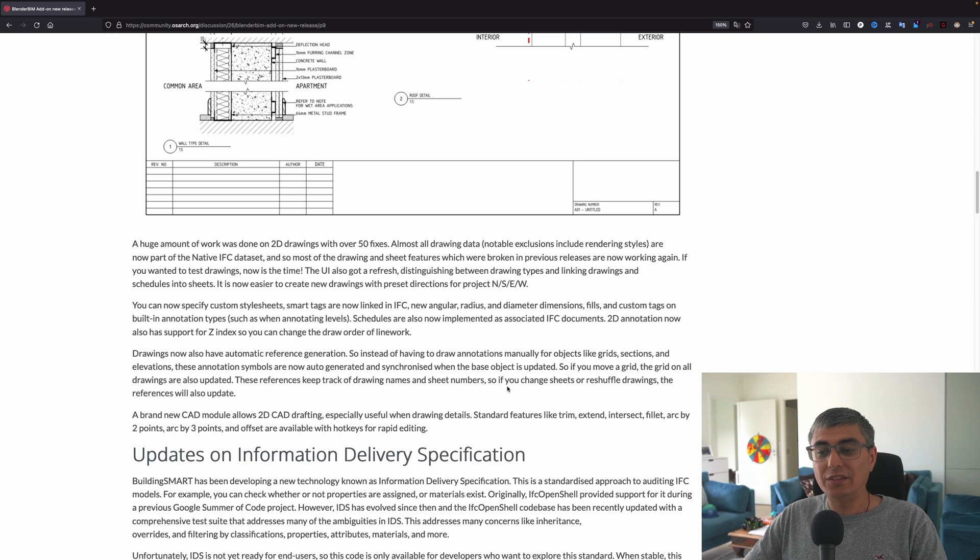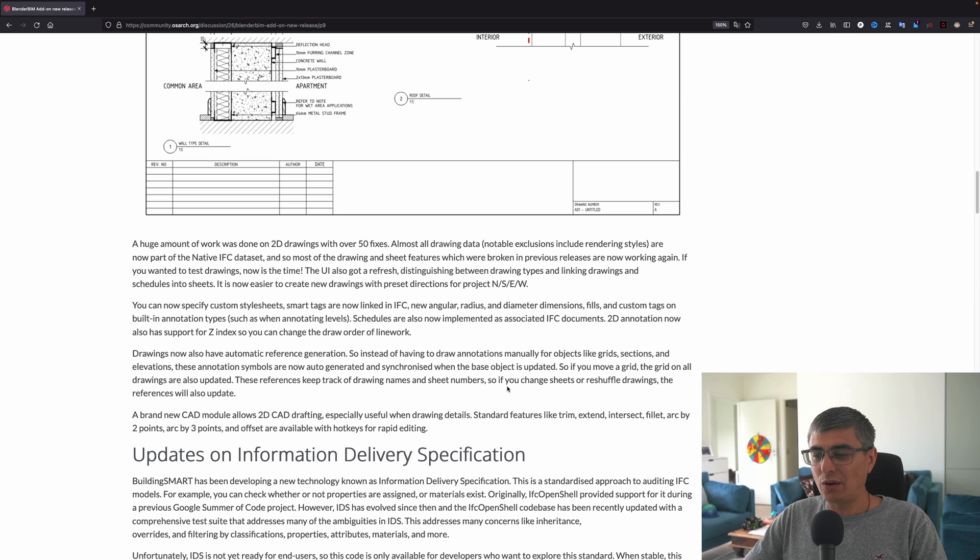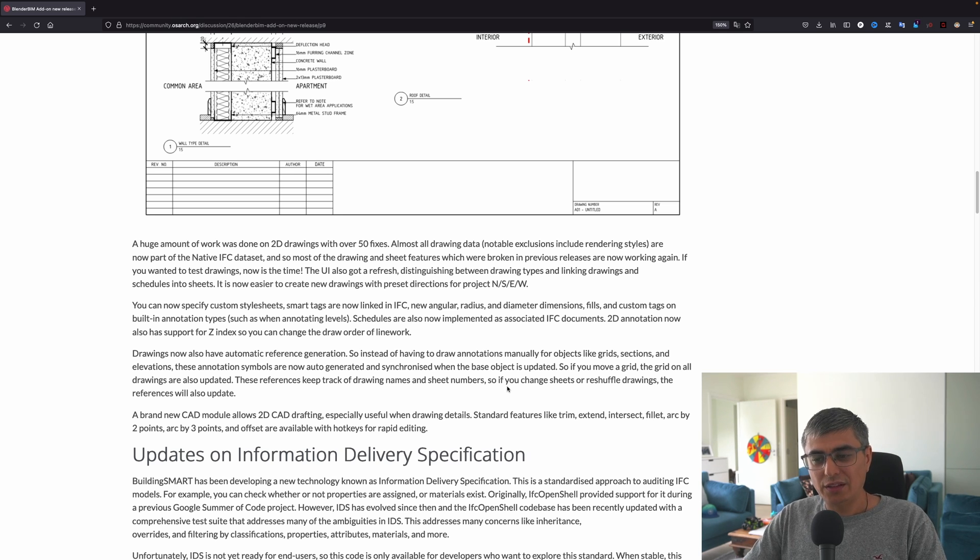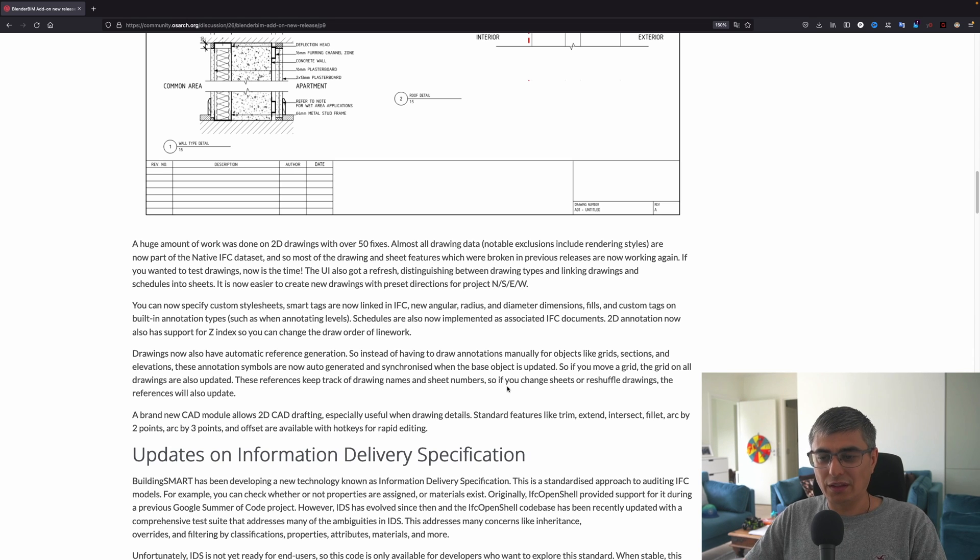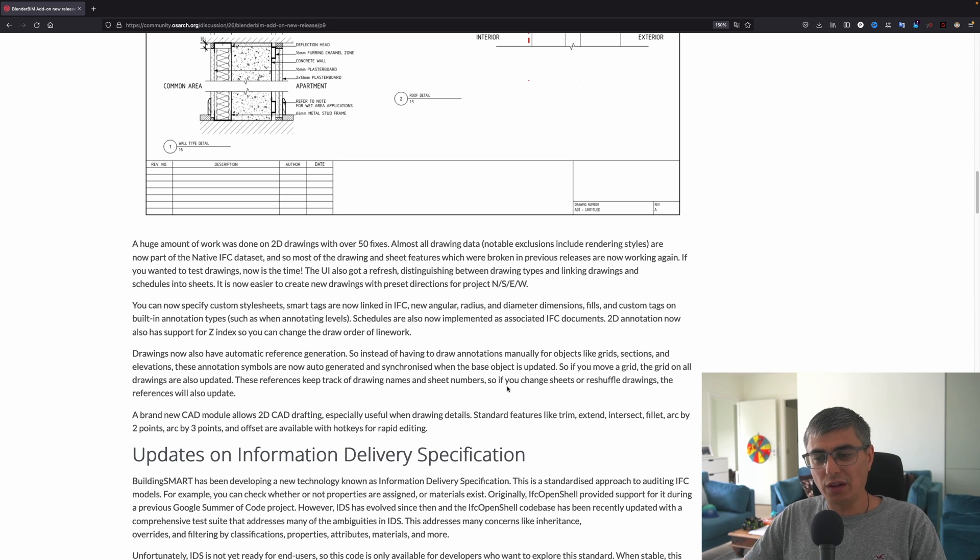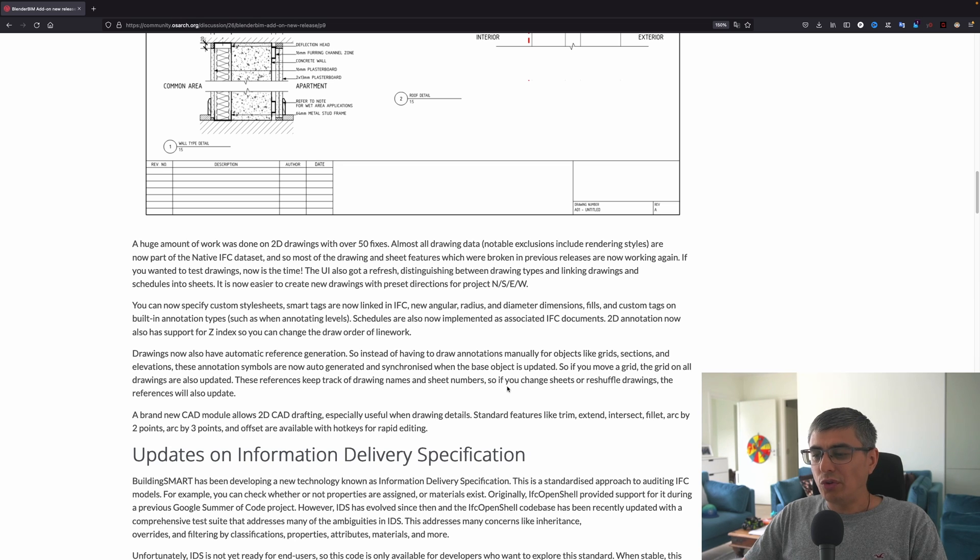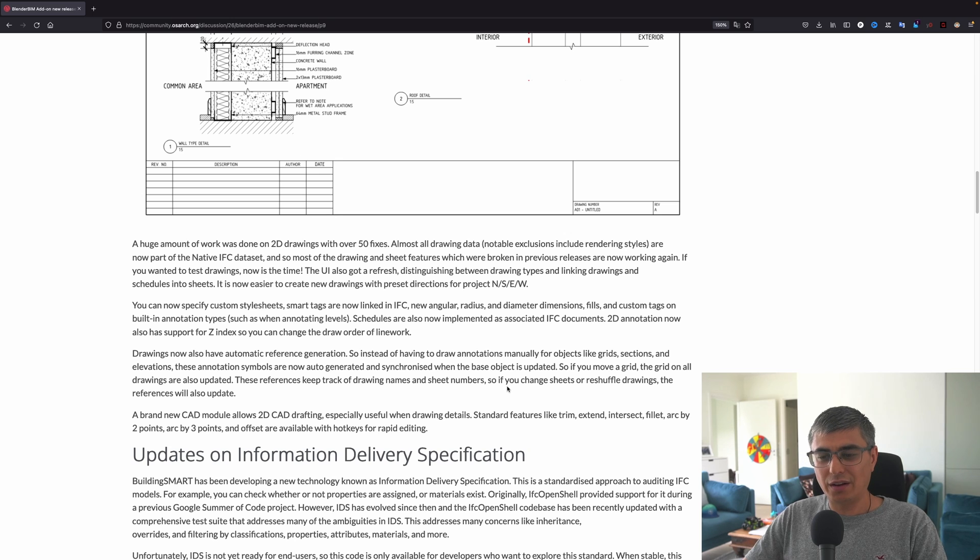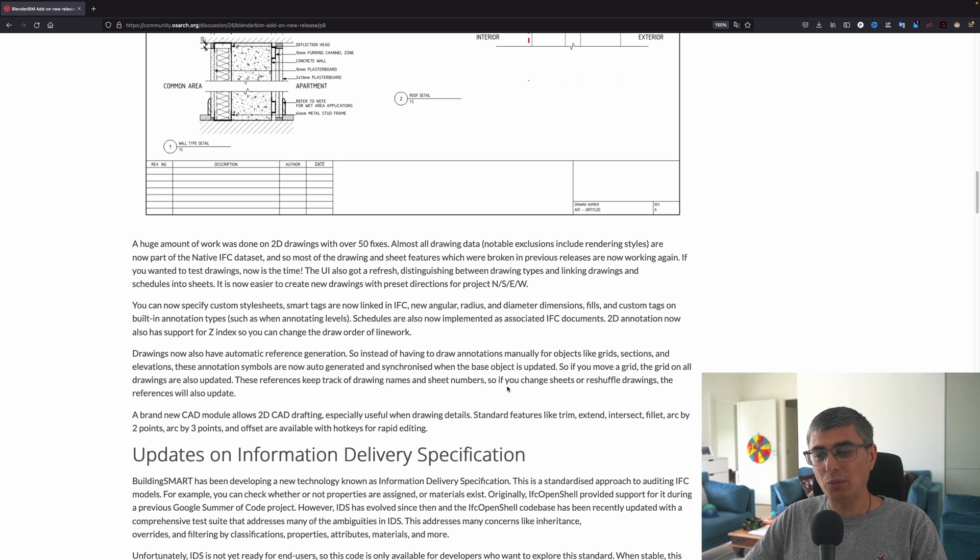So if you move a grid, the grid on all drawings are also updated. These references keep track of drawing names and sheet numbers, so if you change sheets or reshuffle drawings, the references will also update. A brand new CAD module allows 2D CAD drafting, especially useful when drawing details.